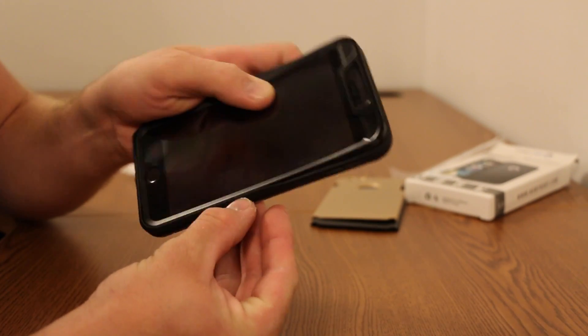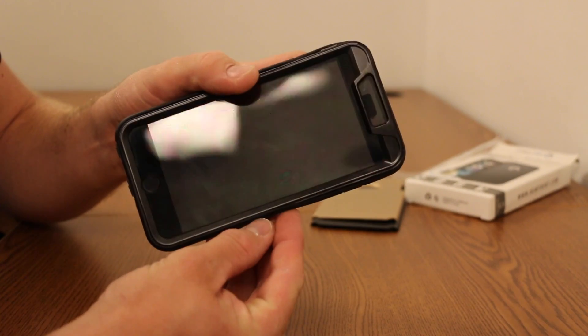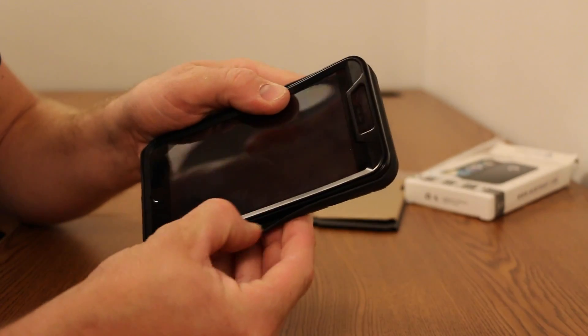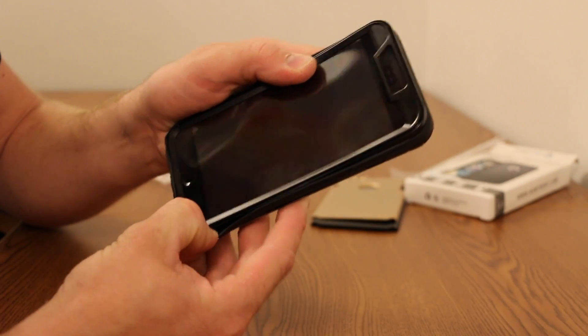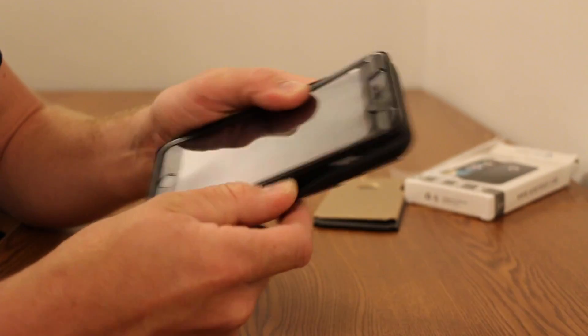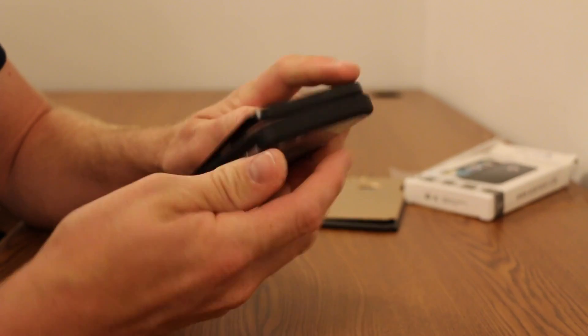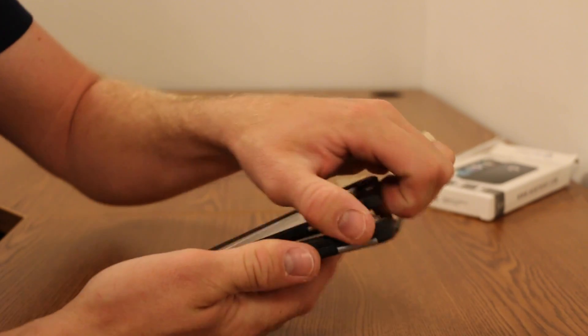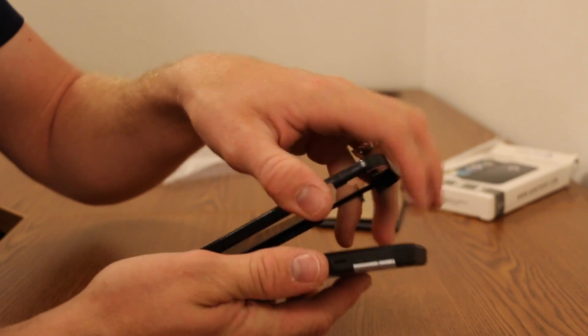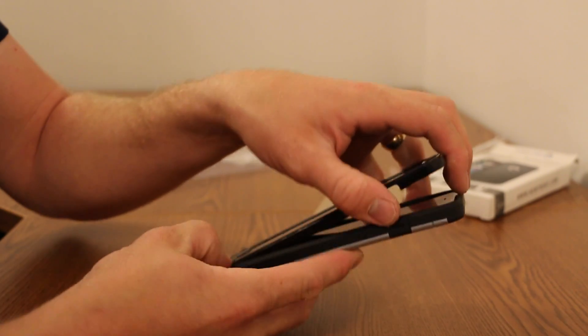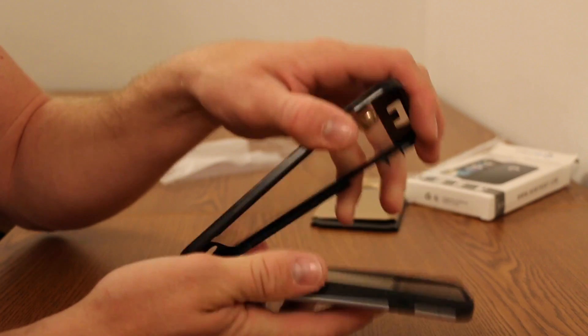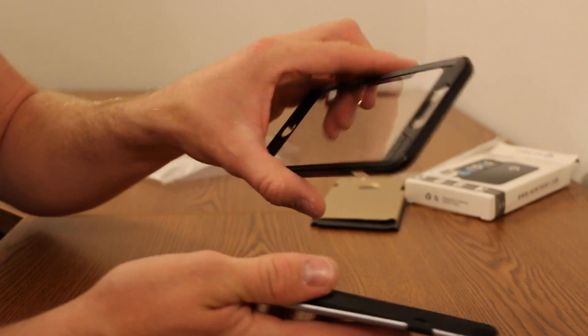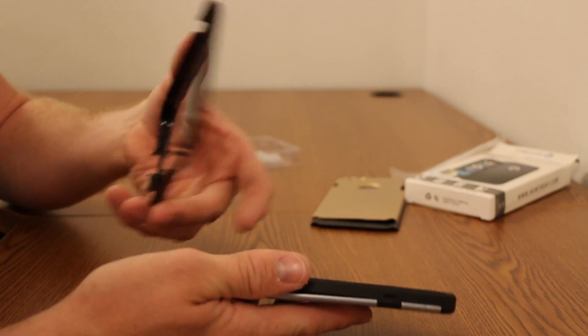You can kind of see where it just has that little leading edge that the rubber kind of pops into, like a seal. I don't know if you can see that very well or not. But you're basically popping it out and then eventually you can just lift out. And then you can lift out the front, basically the front bezel, which has the screen protector and everything attached.